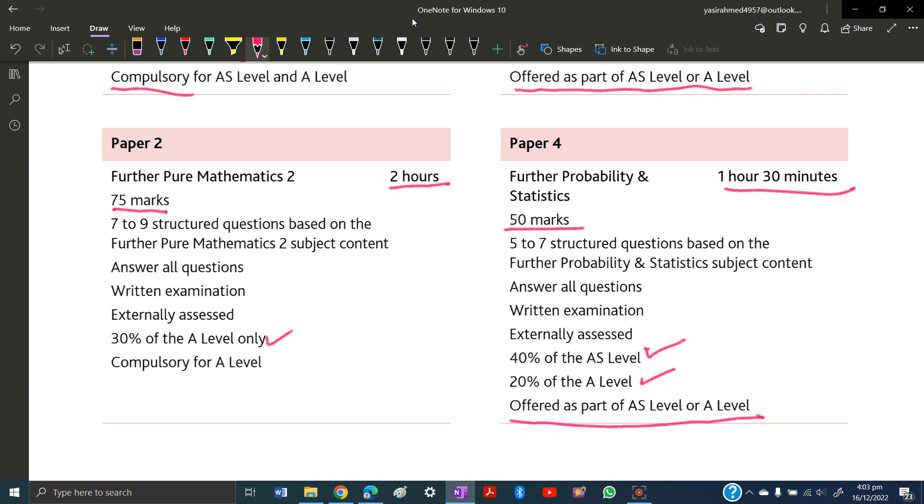To give this paper or study Further Mathematics 9231, you need to study A-levels Mathematics first, which is 9709. If you don't have the base made by A-levels Mathematics, it won't be possible for you to do Further Mathematics.